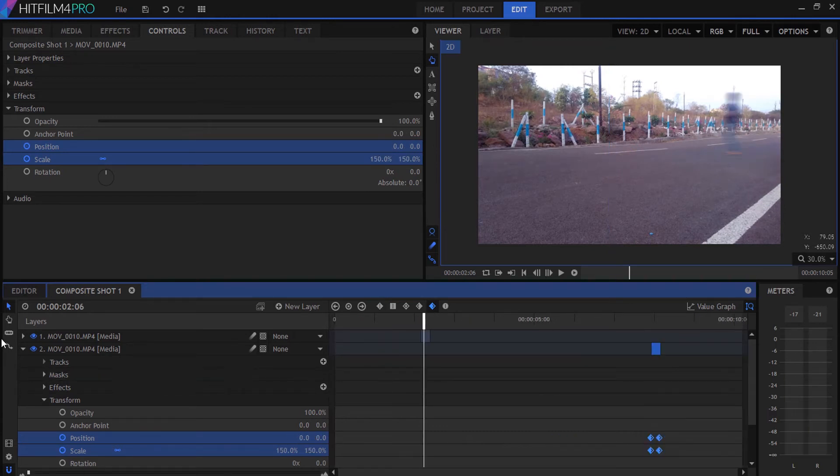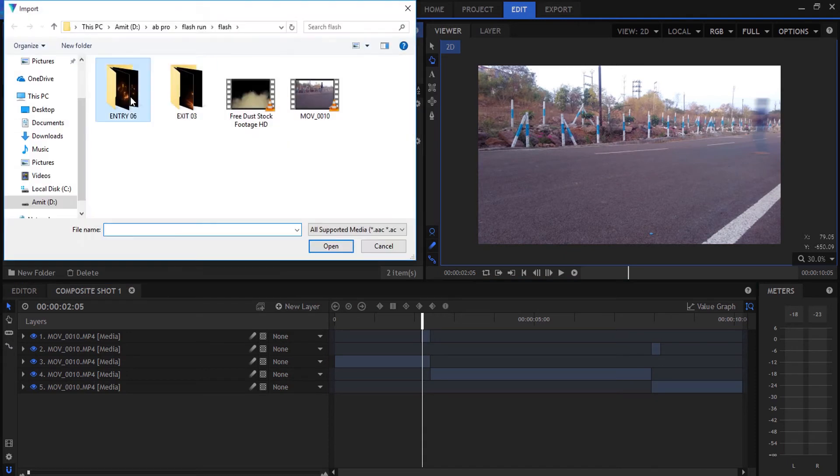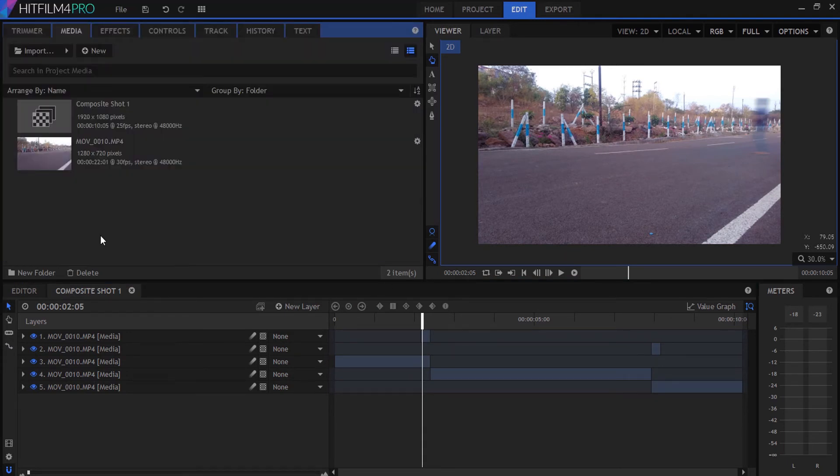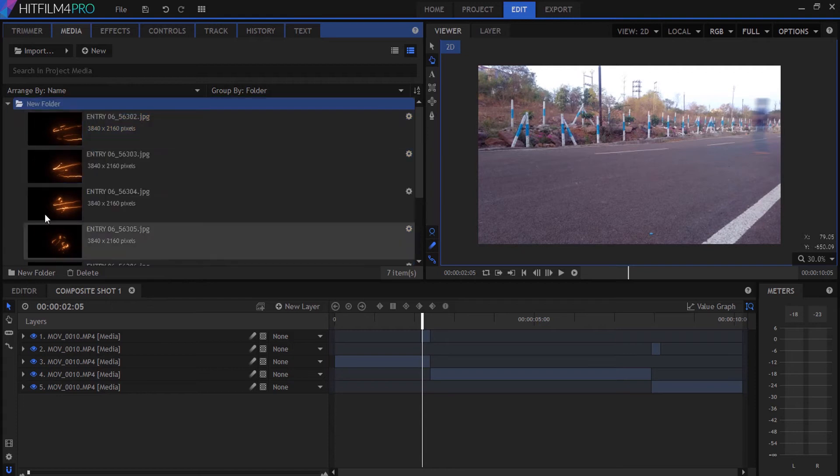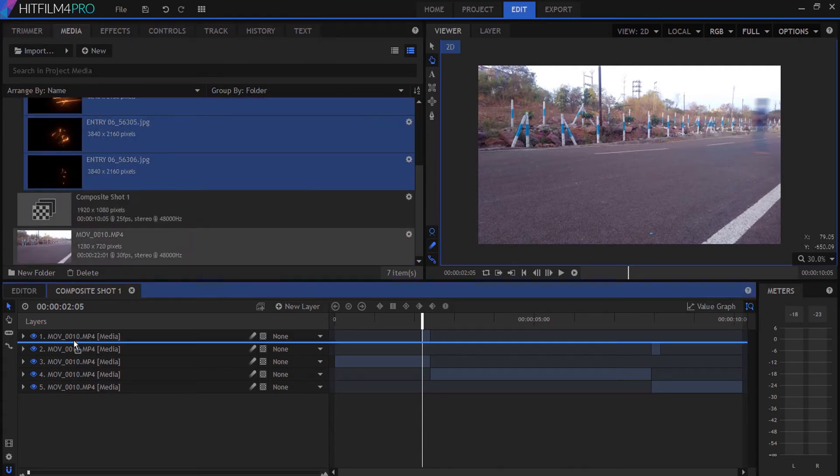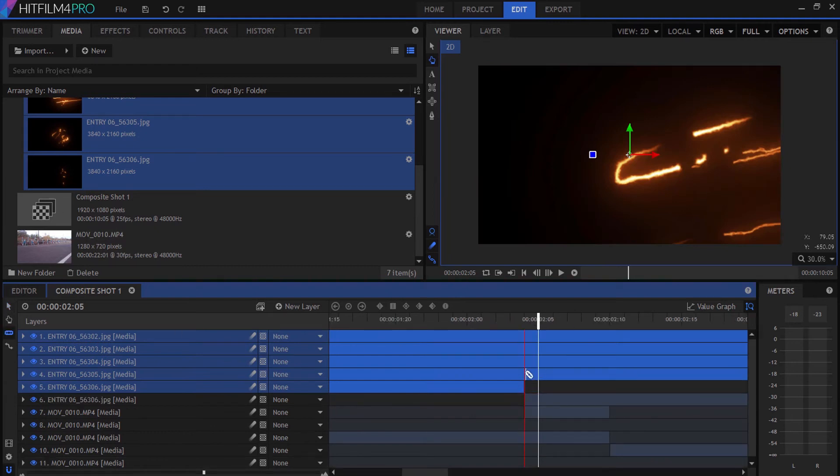Now it's time for the lightning effect. Go to the media folder and import the lightning strikes, then drag them to the composition and adjust them keyframe by keyframe.